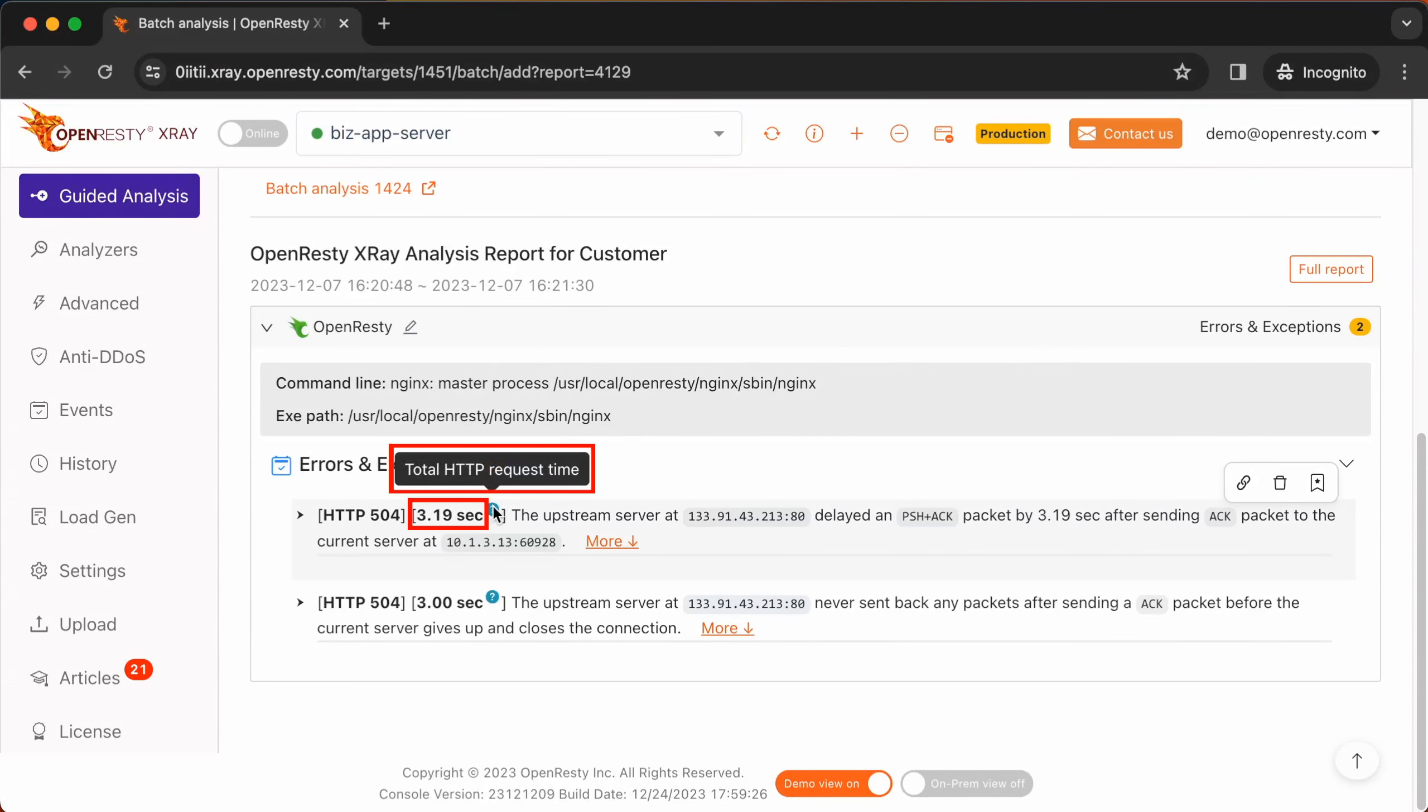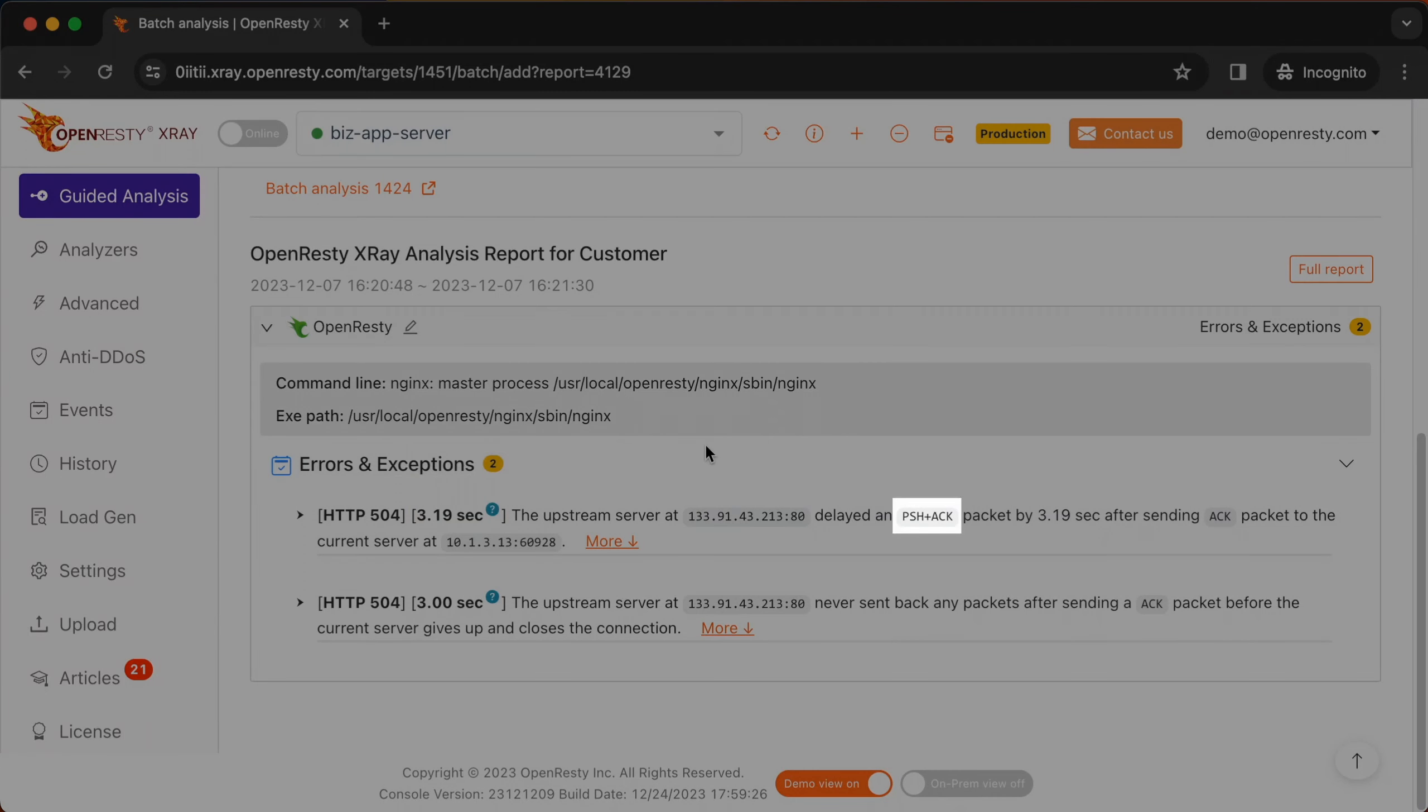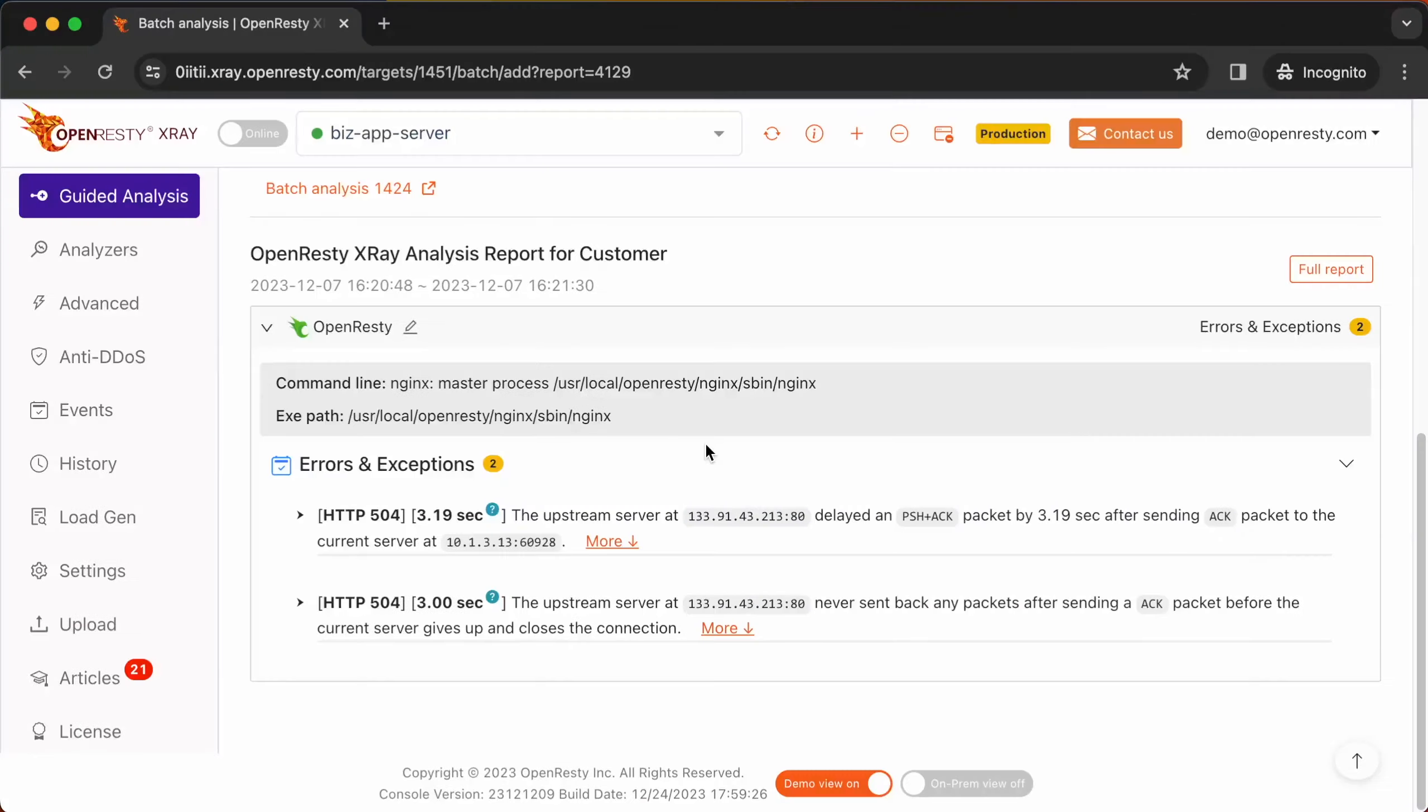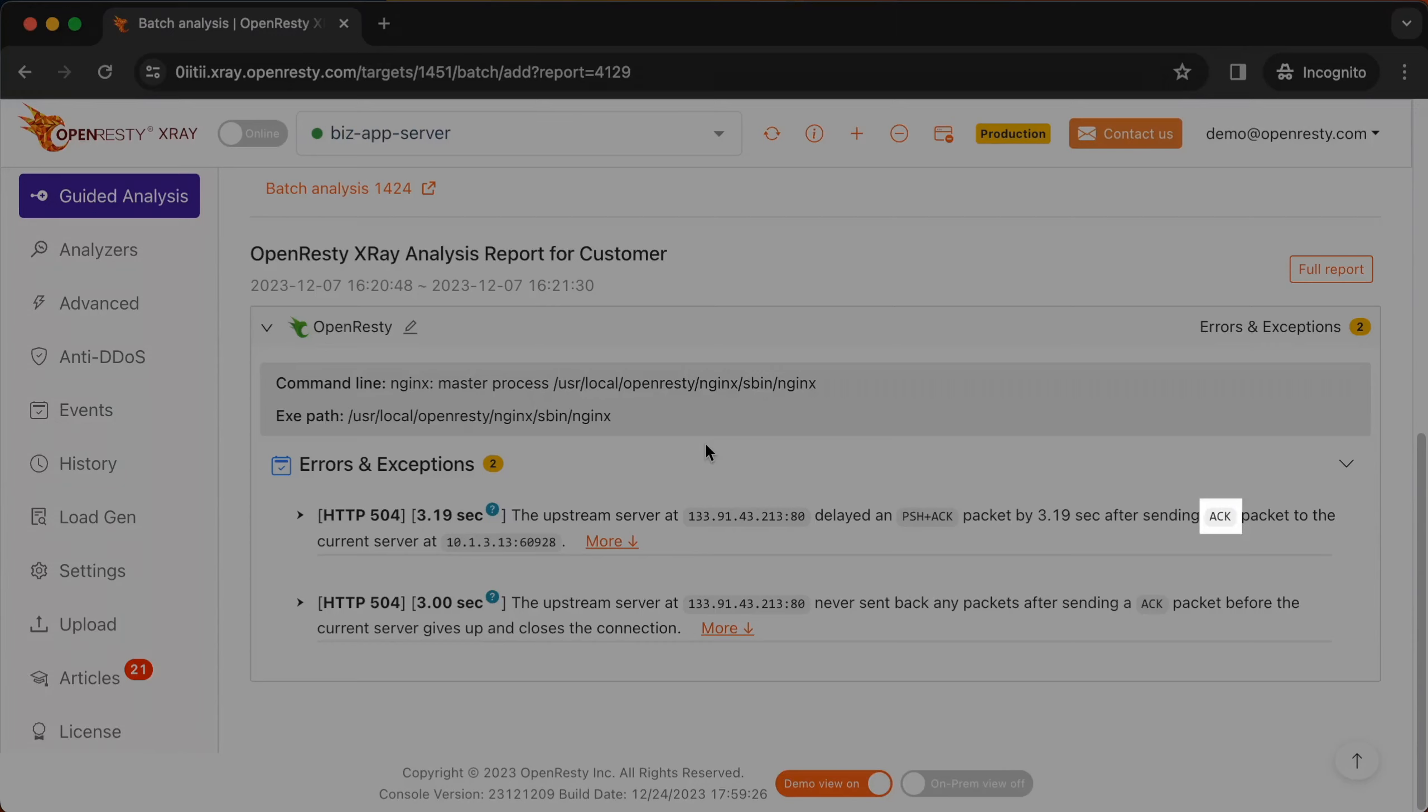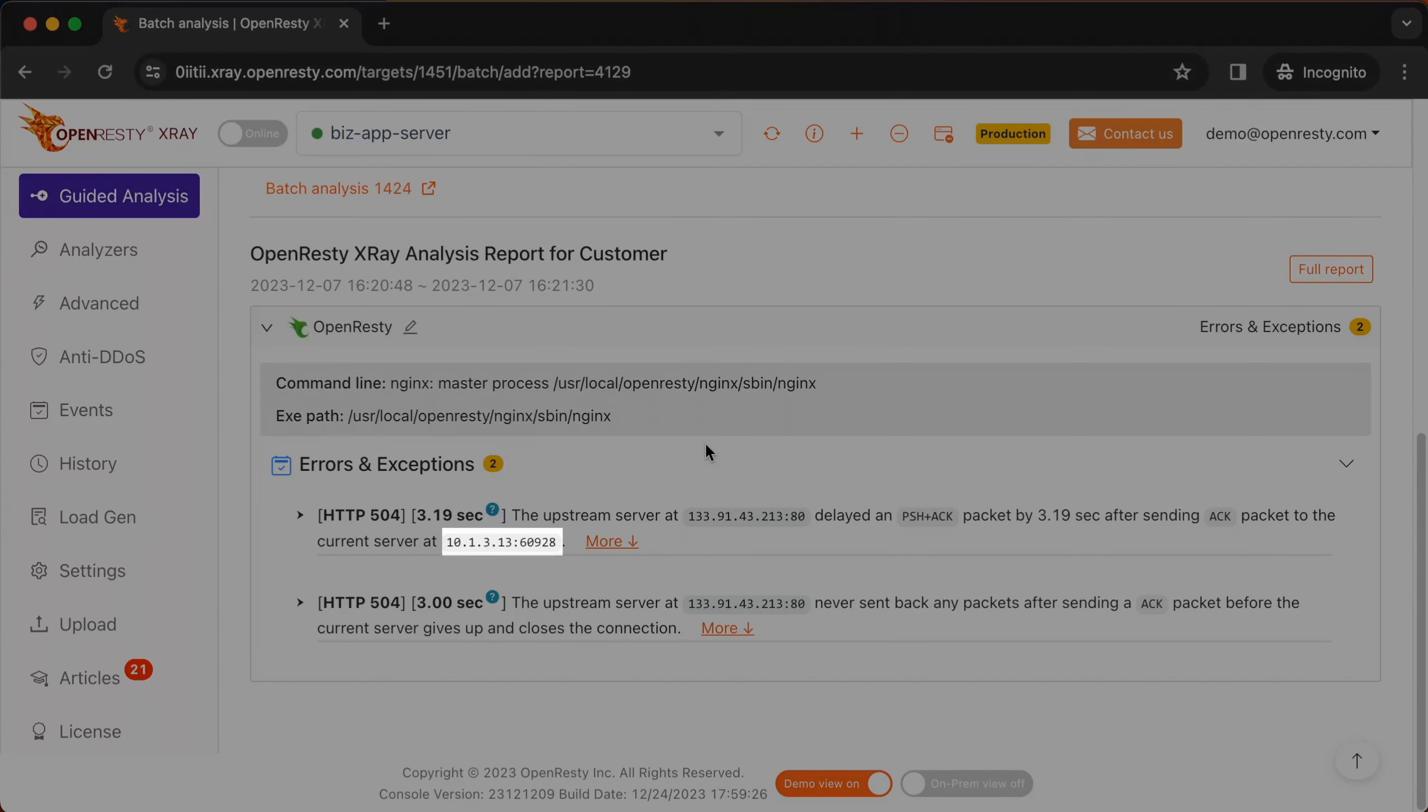The entire HTTP request took over 3 seconds. The network packet with the largest delay relative to the previous one is this TCP packet push with ACK. The previous network packet is the ACK packet. The delay between the two packets is more than 3 seconds. The network packet with the largest delay is sent by the upstream server to the current server.